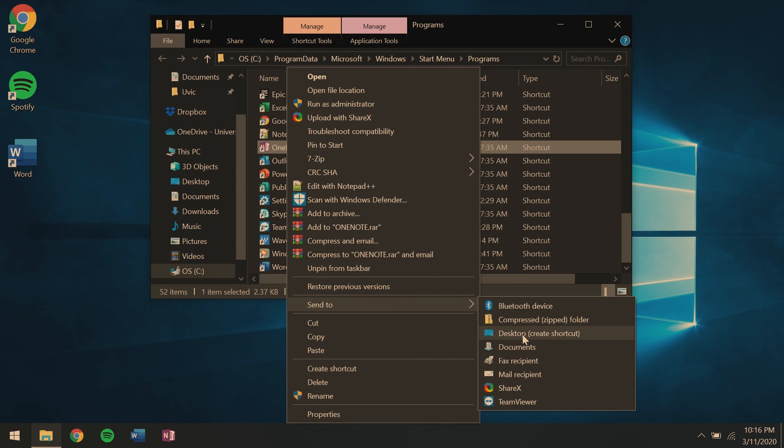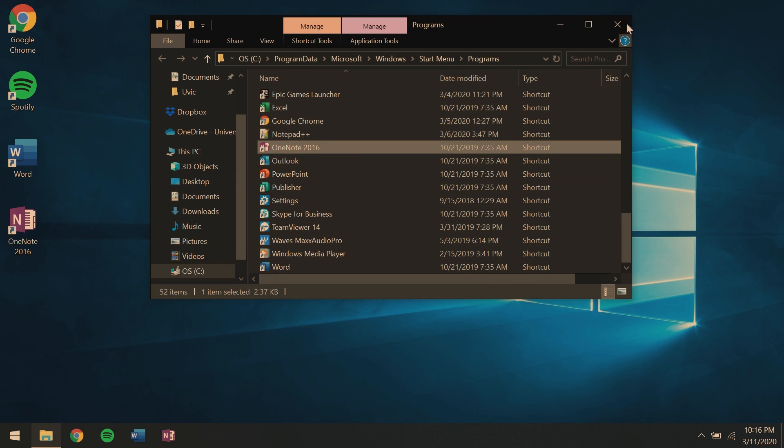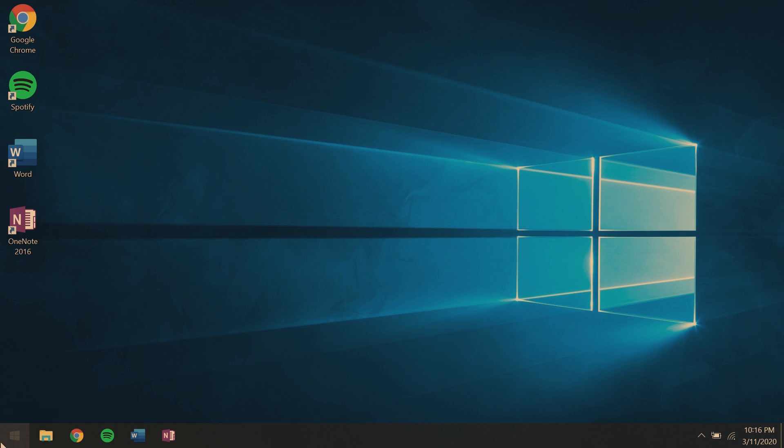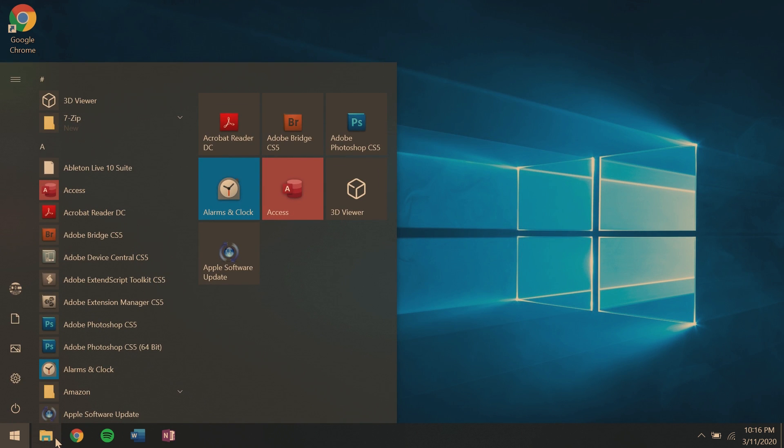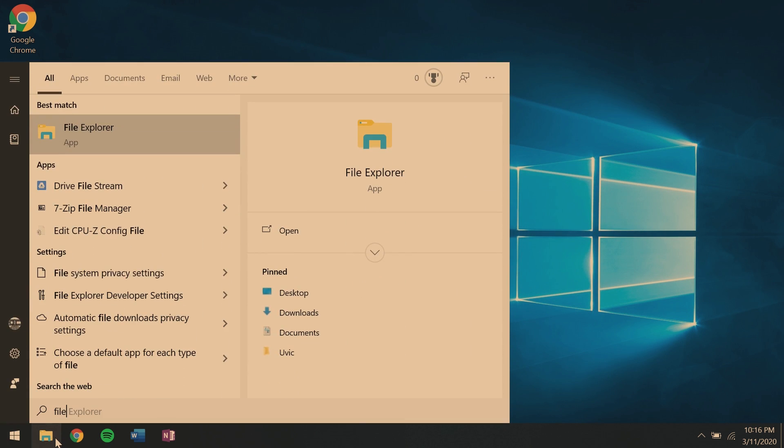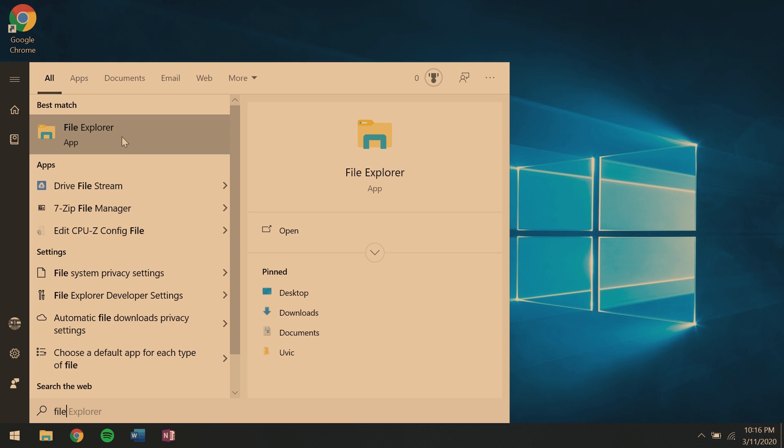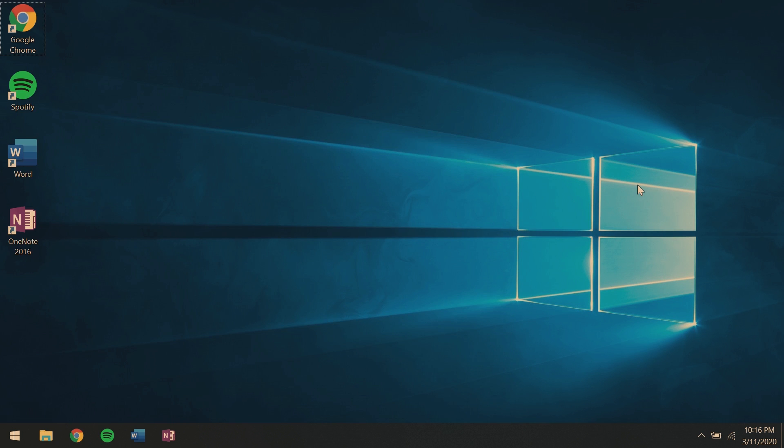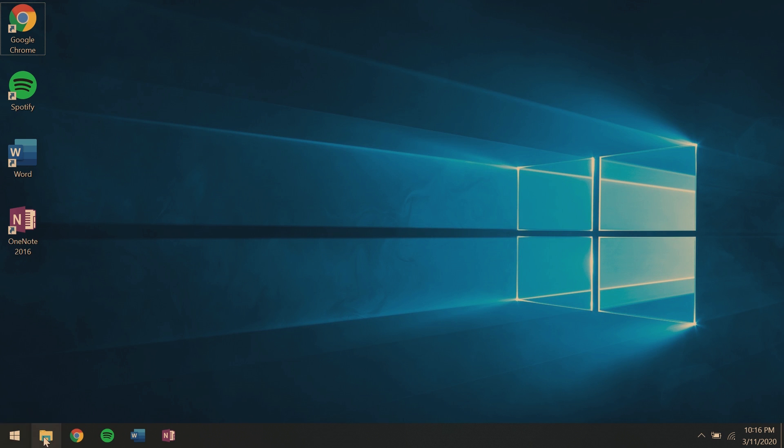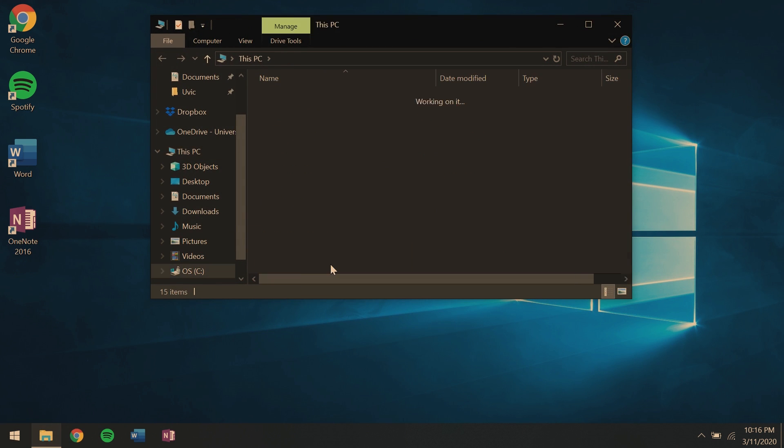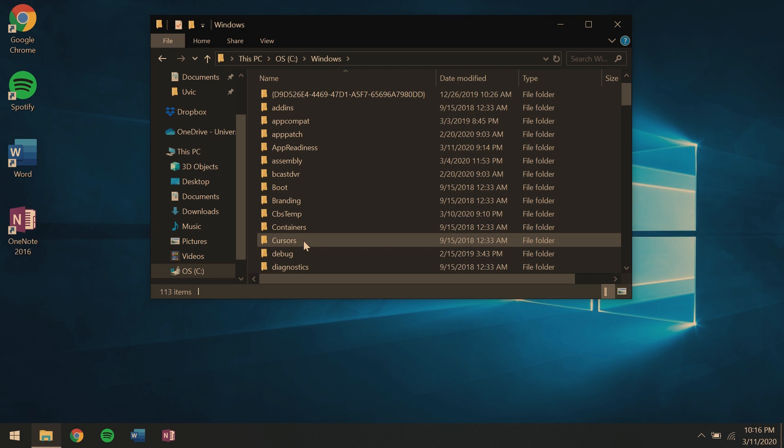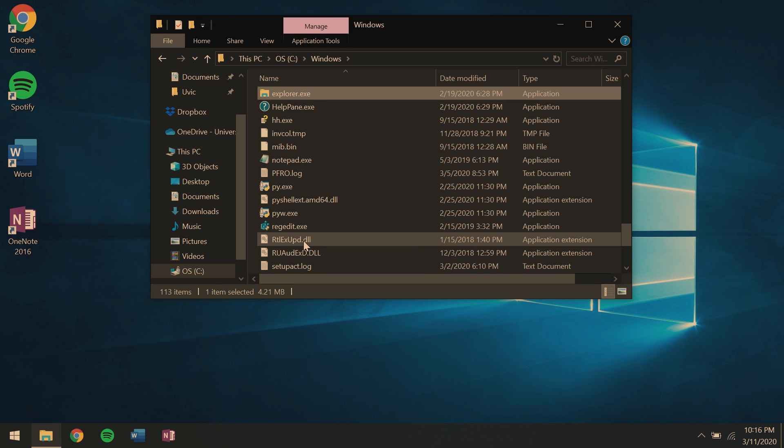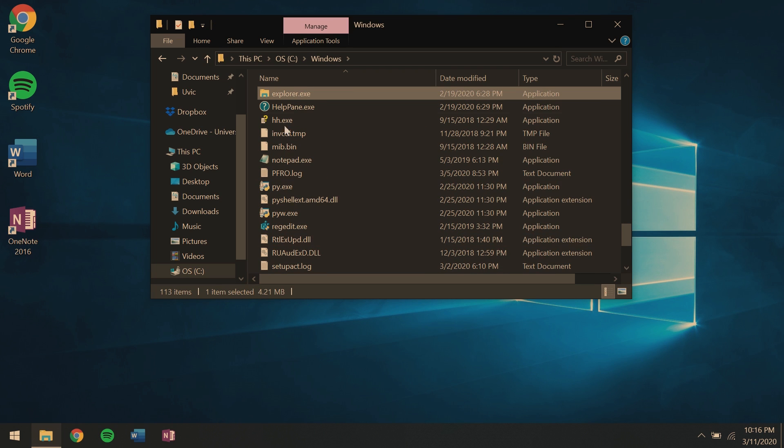Next, we'll open up file explorer. As you'll notice, you can't open the file location. Instead, what you'll have to do is actually open file explorer. Go to your OS, Windows, and then start typing explorer. You'll find explorer.exe. Send that to the desktop as a shortcut.